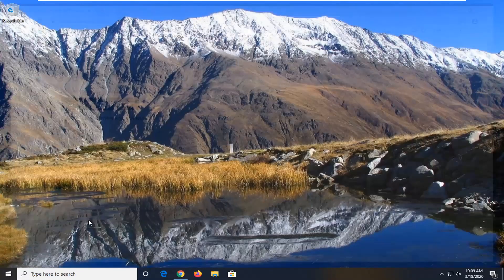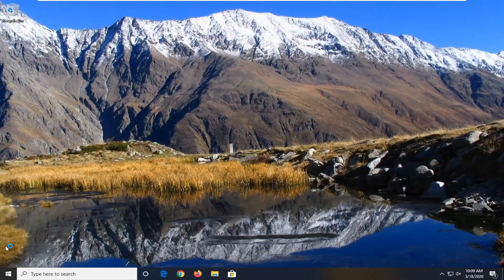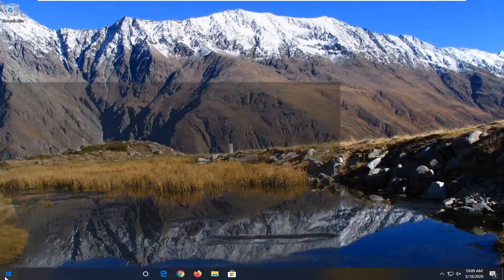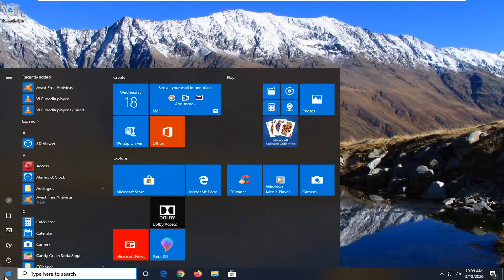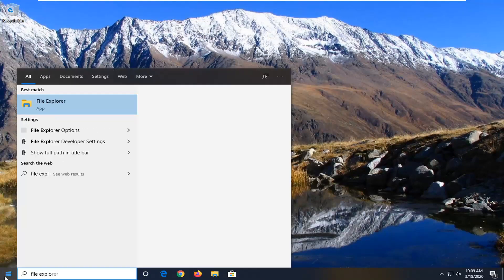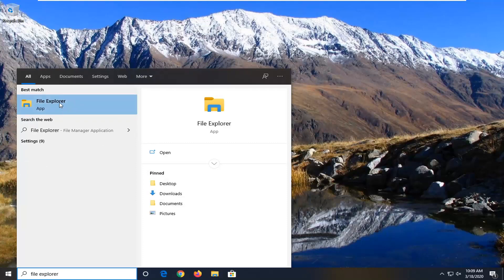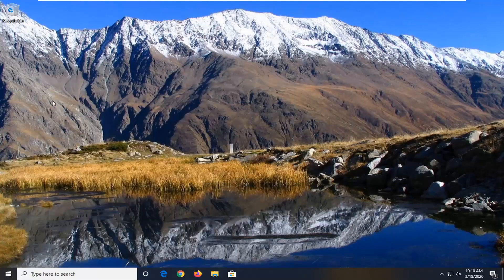So first things first, you want to close out of any open browsers you may have open and open up the start menu, type in file explorer. Best match should come back with file explorer listed right above app. So go ahead and left click on that.